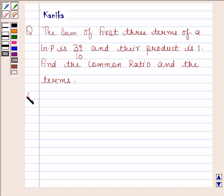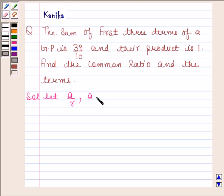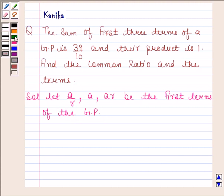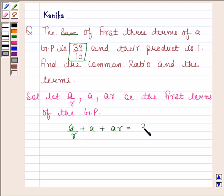Let A/R, A, AR be the first three terms of the GP. It is given that the sum of these terms is 39/10. So, A/R + A + AR = 39/10.